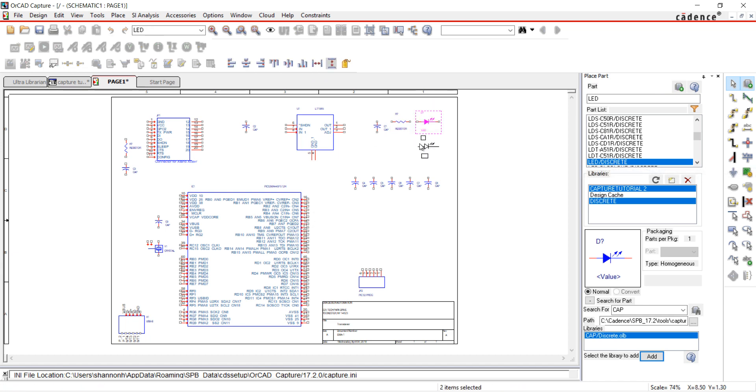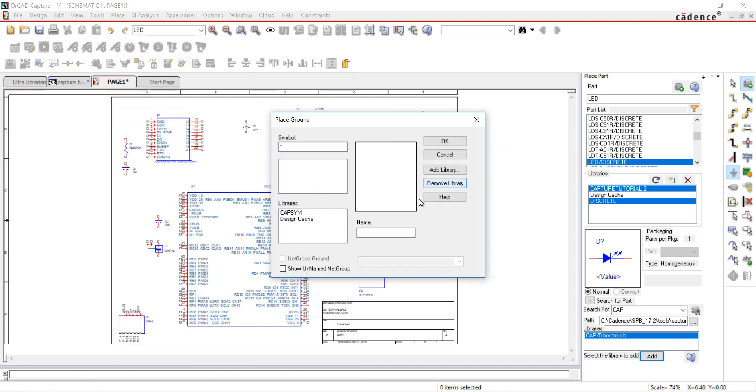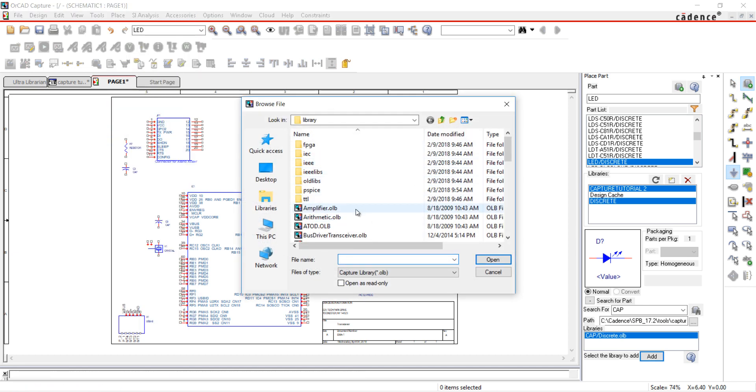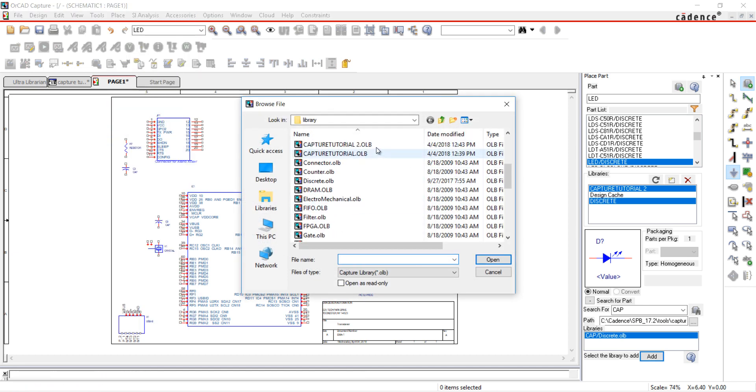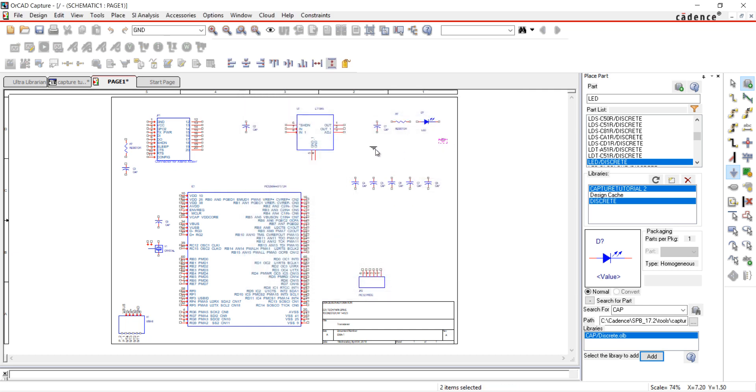I'm going to place my ground symbols next. Go to Place and Ground. Add the Capture Tutorial 2 Library by selecting Add Library. Select the ground symbol you want and place on the schematic. Escape or End Mode when finished.